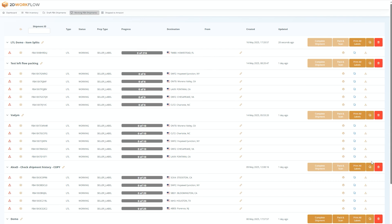After creating working shipments, you'll find them here on the working shipments page. The next step is to simply prep and pack the items in your shipment while generating box labels and applying them to your boxes. To open a working shipment, click this icon located next to the FBA shipment ID number.